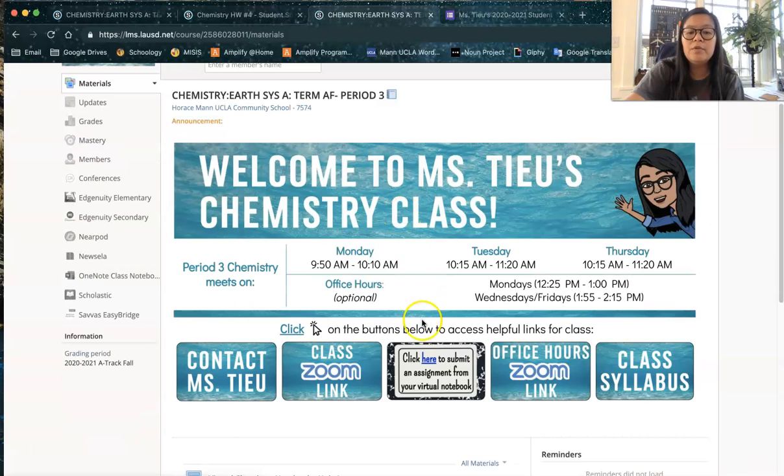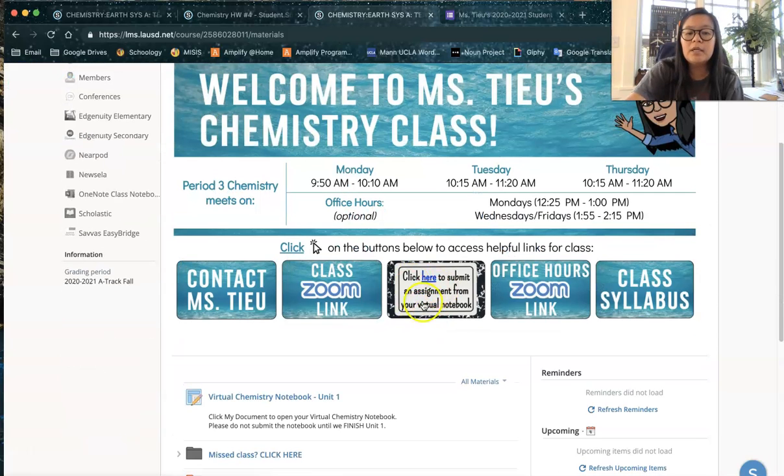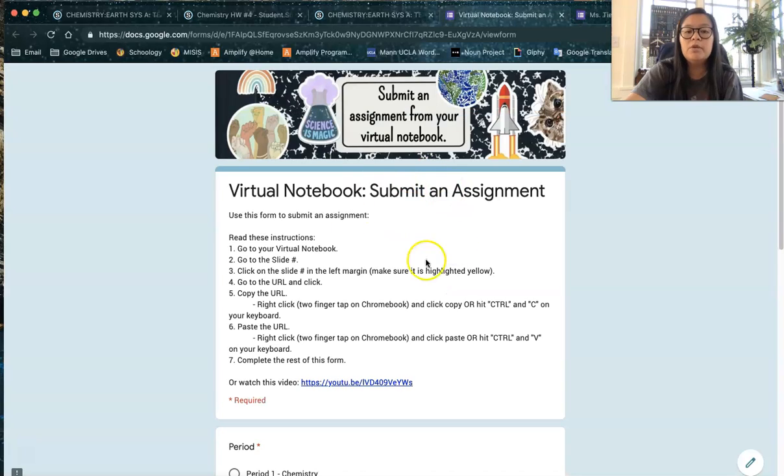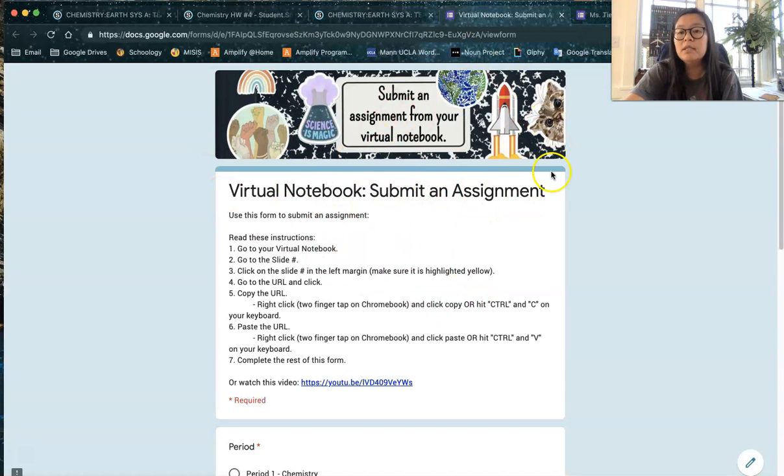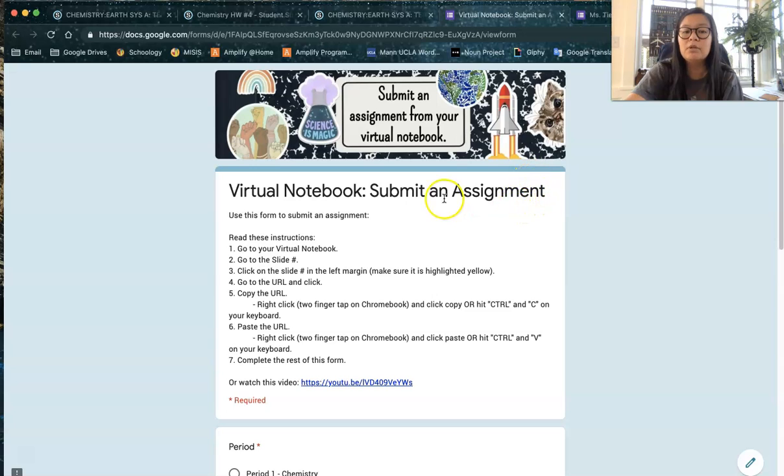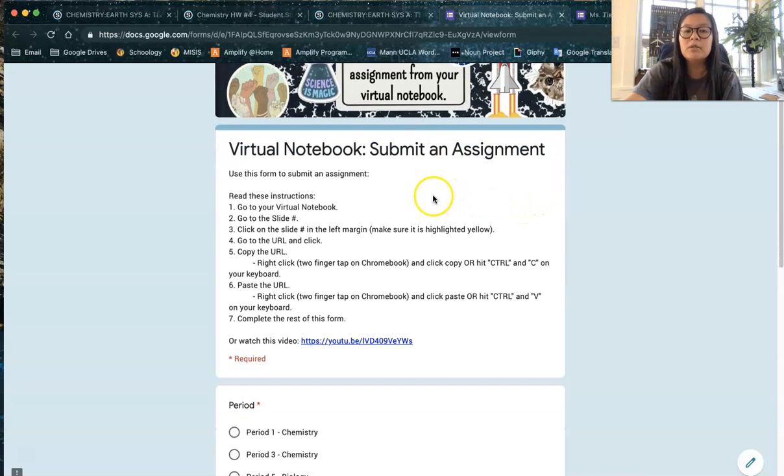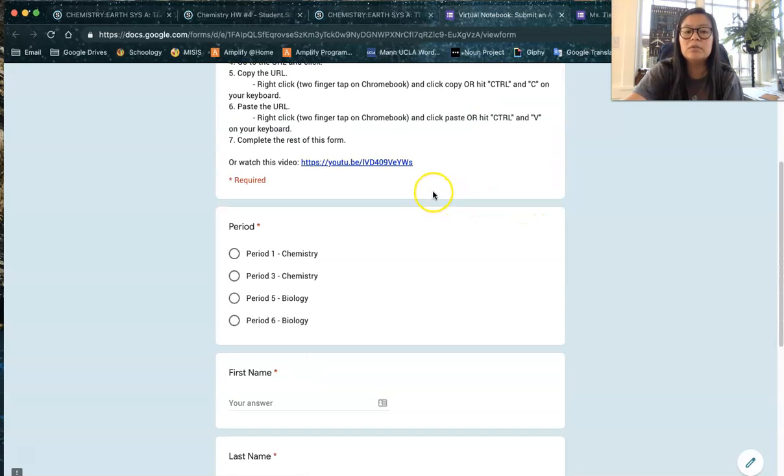You should click here to submit assignment from your virtual notebook. You need to use this form to submit any pages that you finished in your virtual notebook to be graded, but again that's only for my high school students.